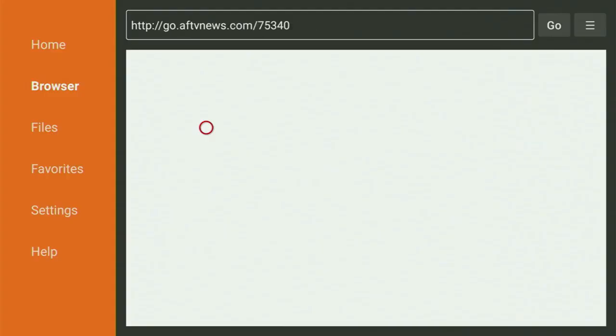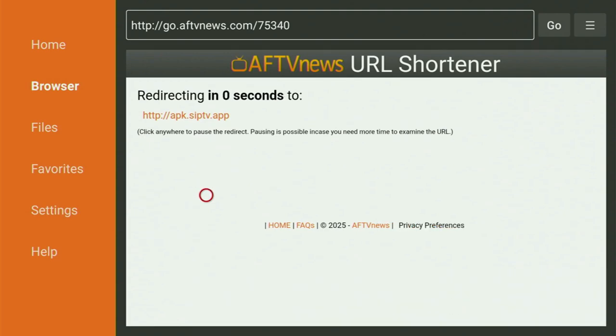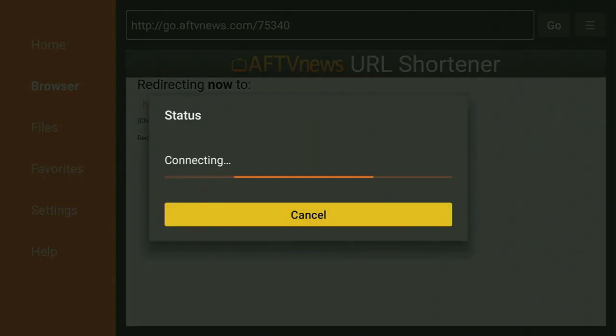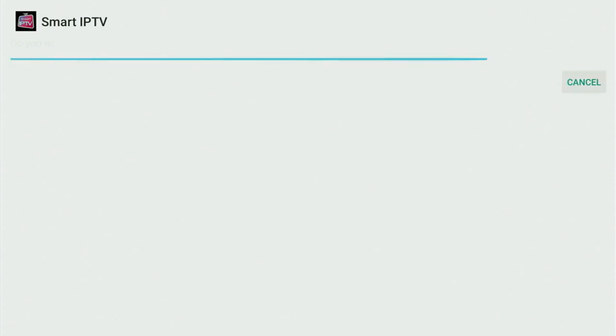While it's loading, make sure to subscribe to my channel so you get more content about Fire Sticks, and please hit the like button below. The download should start shortly — it usually doesn't take long, though it depends on your connection speed. Then just click Install and wait until the app finishes installing to your Fire Stick.